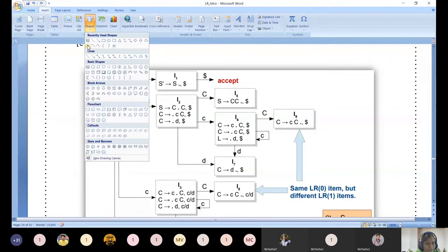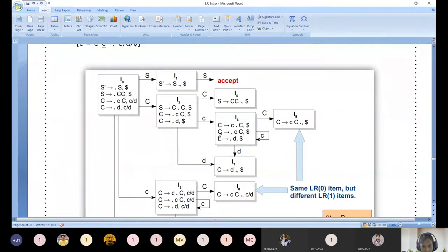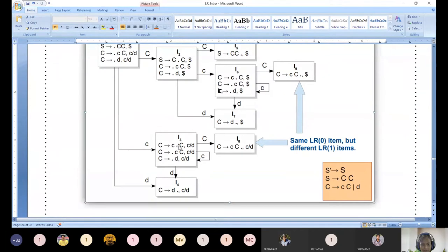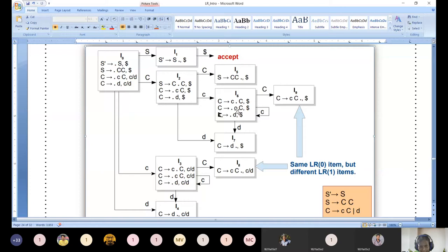We include dollar for all those productions. Then look at dot d replicated - shift on dot d and you reach I7. Look at the productions: shift dot c and you reach I8. Shift small dot c and you get the same canonical set. Shift dot to d and you reach I4. Similarly, shifting small c goes to the same state; shifting capital C goes to new state I9.